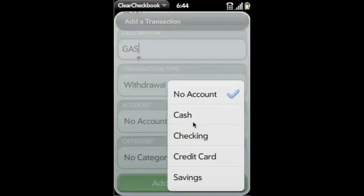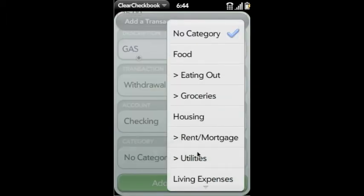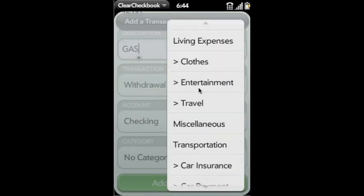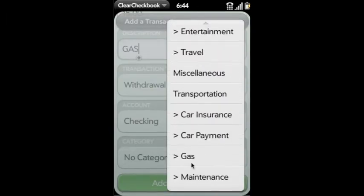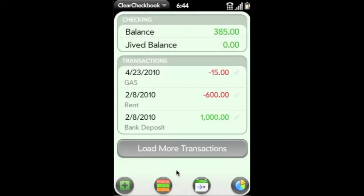Then you select your account that it's coming from. In this case, we'll say it came from our checking account. And we want to set the category as gas so we can track this in our reports. Now that transaction's added.